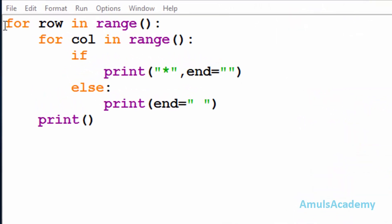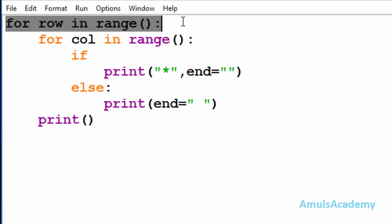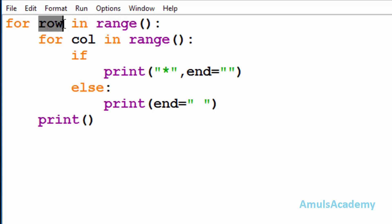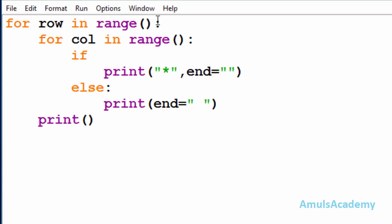At the beginning of our code we can see a for loop — this for loop is to print stars in the rows, and here 'row' is the variable name and we are using the range function. As there are six rows in the output, I will mention six here.